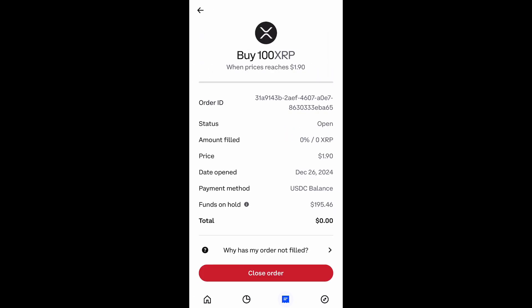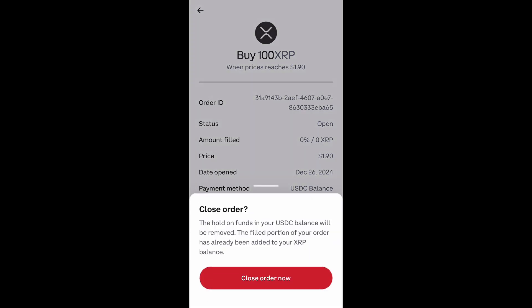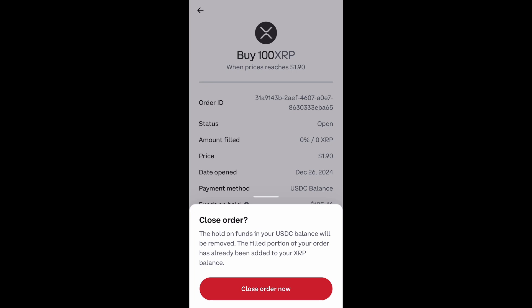As you can see, it has all the information of that specific limit order. Then once you are ready to cancel it, you just go down to the bottom and select 'Close Order.' It will literally close this order — you won't be able to submit it or process it anymore.